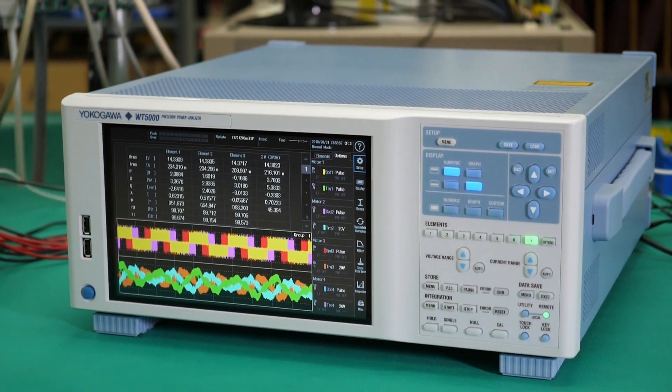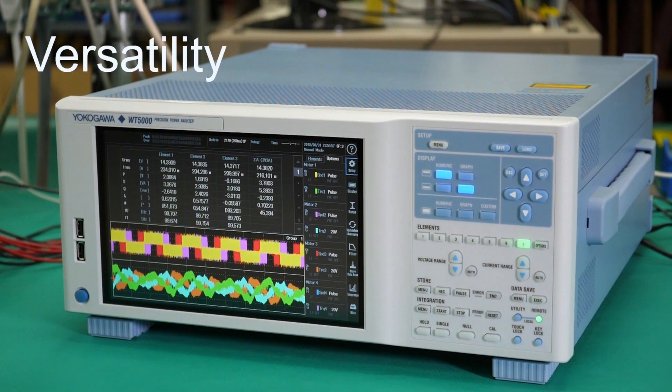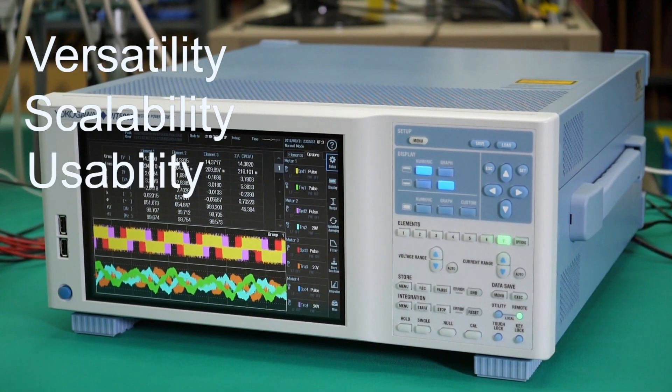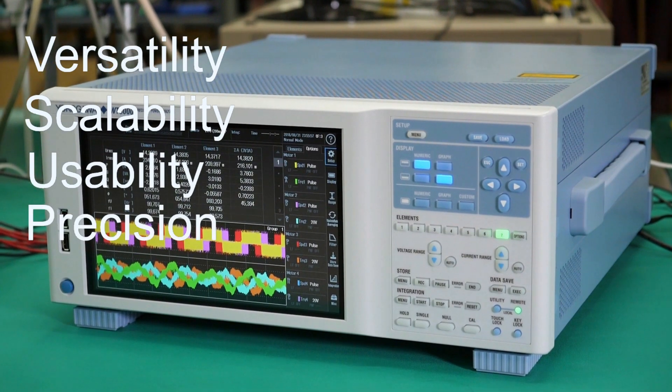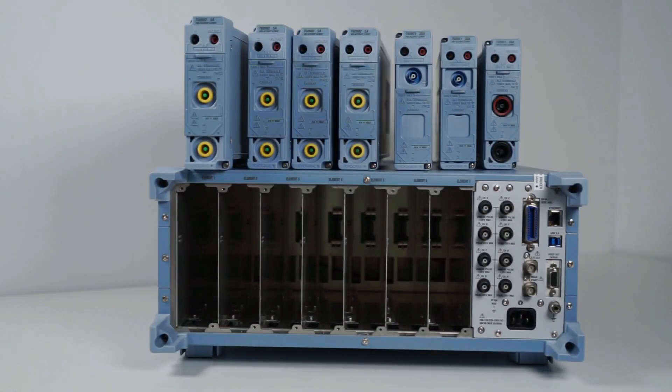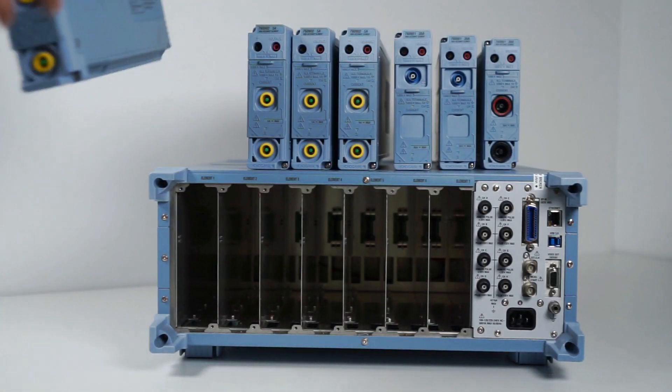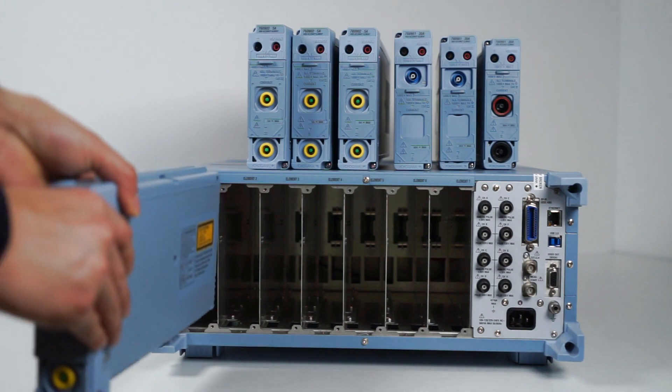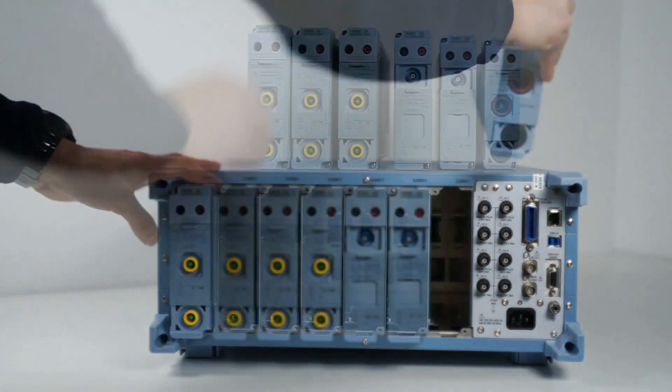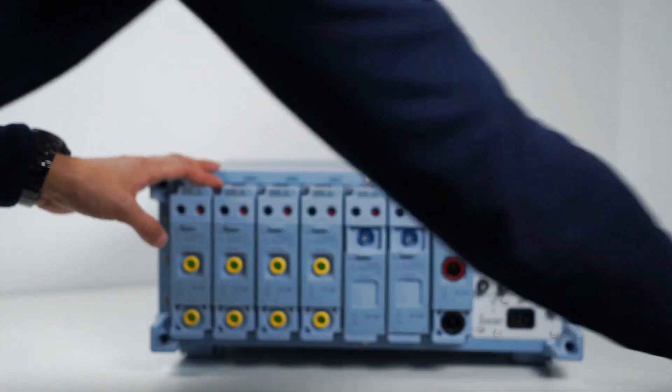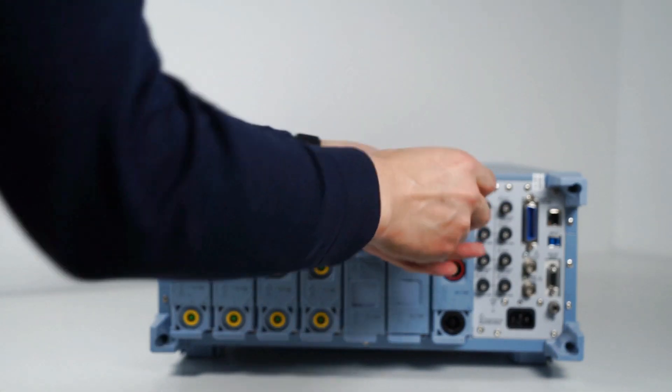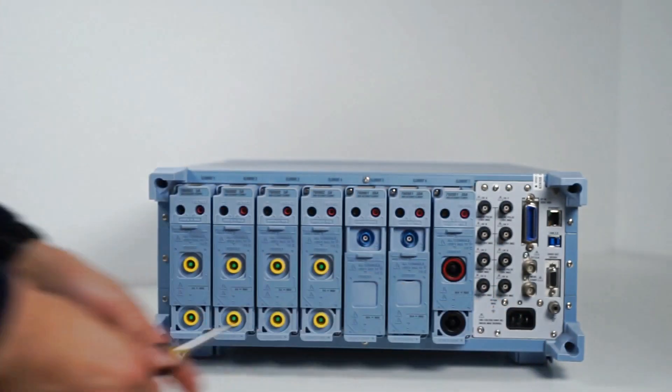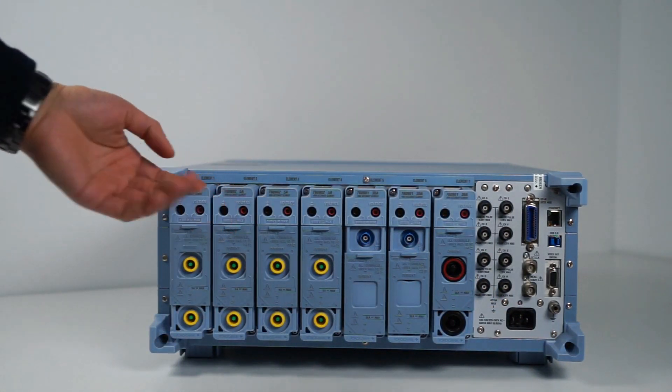Customers in all these sectors value the versatility, scalability, usability and precision of the WT5000. It has a modular architecture. The seven slots allow you to swap between different types of input elements so you can expand or reconfigure the WT5000 as your applications and their needs change.